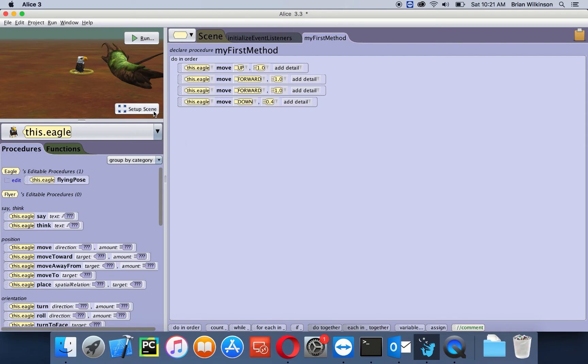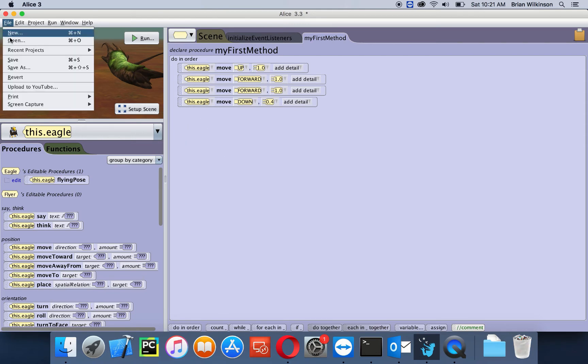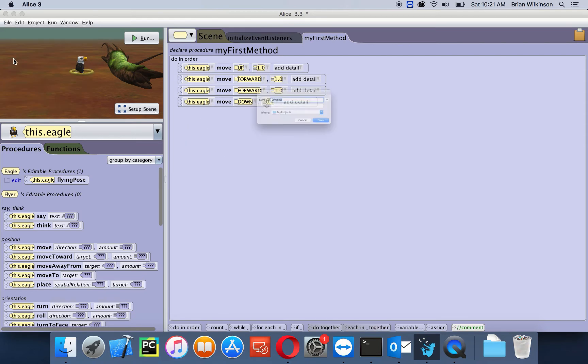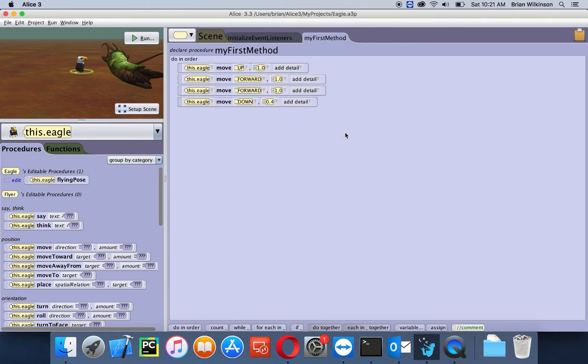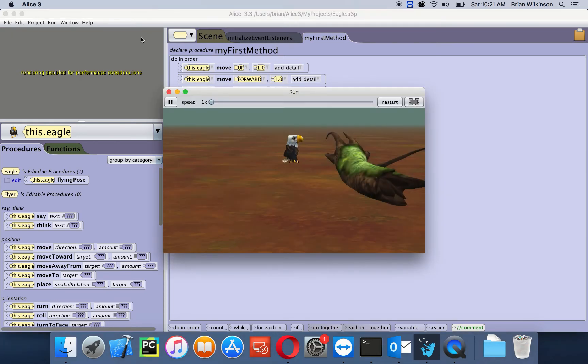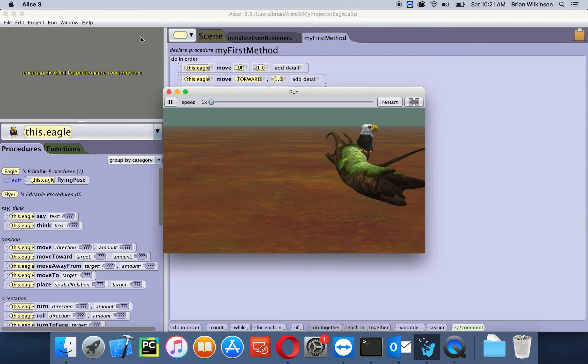Let's go ahead and take a second to save it. File, save. I'll call it Eagle. Click save. Let's go ahead and run this to see how it looks. So the eagle goes up, forward twice, and then down. Again, that wasn't very smooth, but it was close to landing on the log.